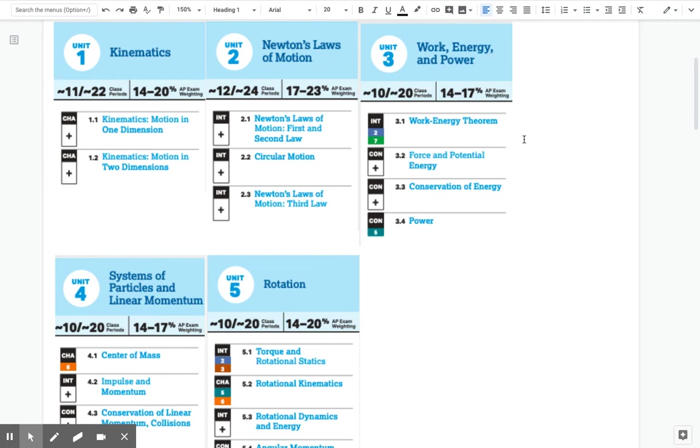Unit 2 is Newton's laws. Section 1 is the first and second law, Section 2 is circular motion, and then Section 3 is the third law. Work energy and power. So right now we're working on Section 1, which is the work energy theorem. We covered 3-2, which is potential energy and force. That is pretty broad in general there.